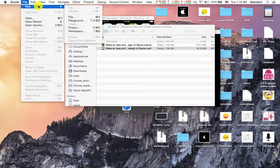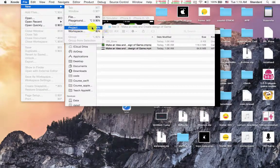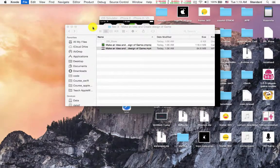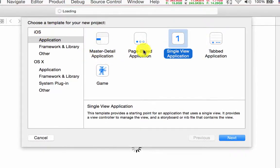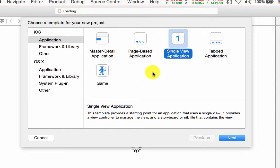After you start Xcode Beta, you have to choose File → New and you can choose New Project. Let's start a new project. Remember, when you want to make an application for Apple Watch, first of all you have to create your iOS application. Choose Single View Application.